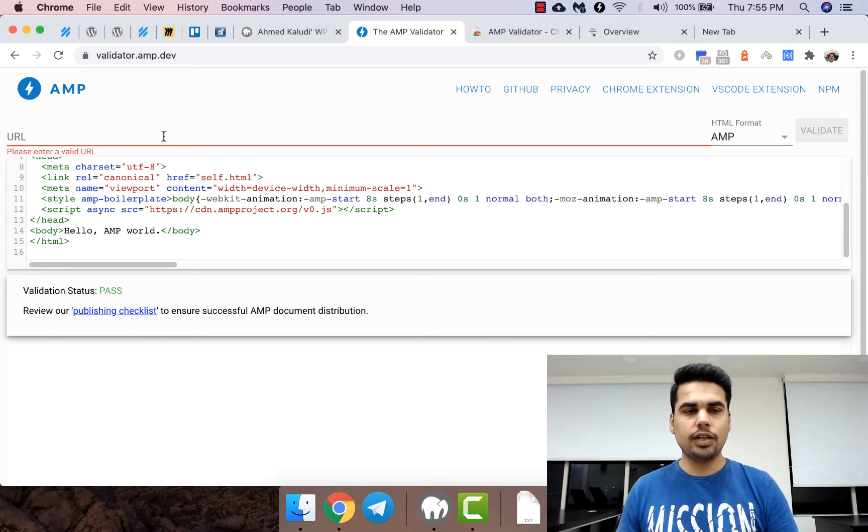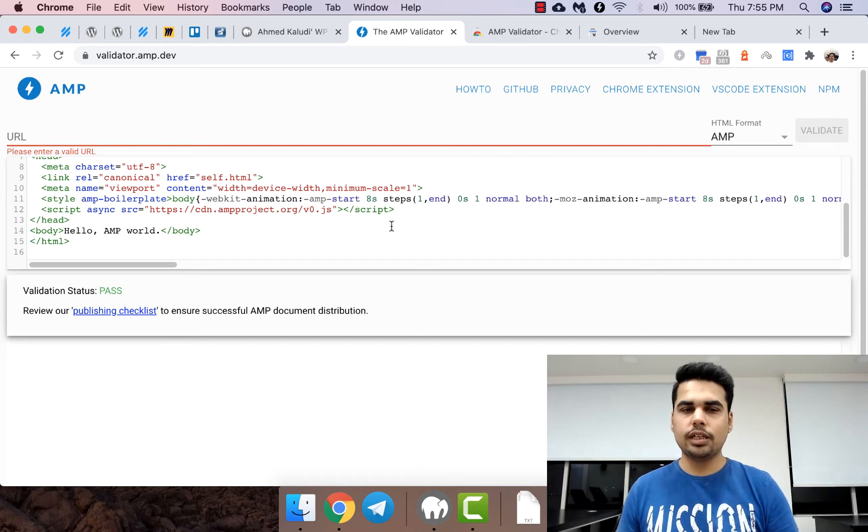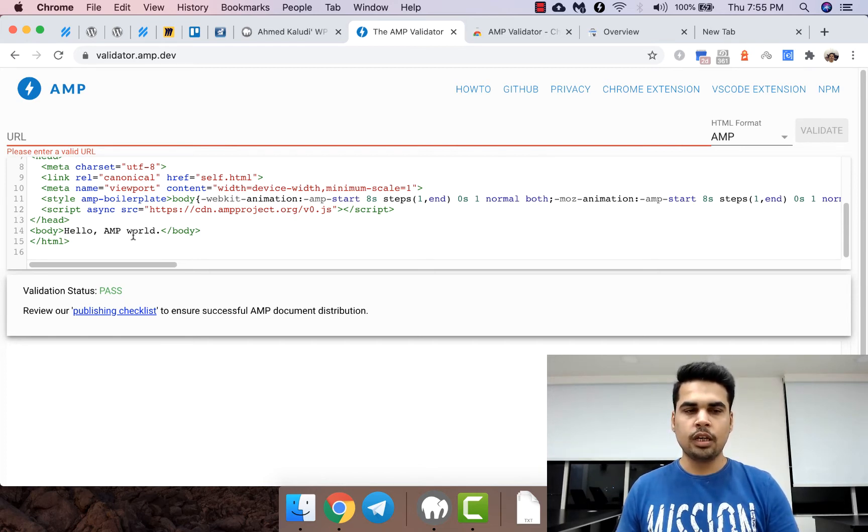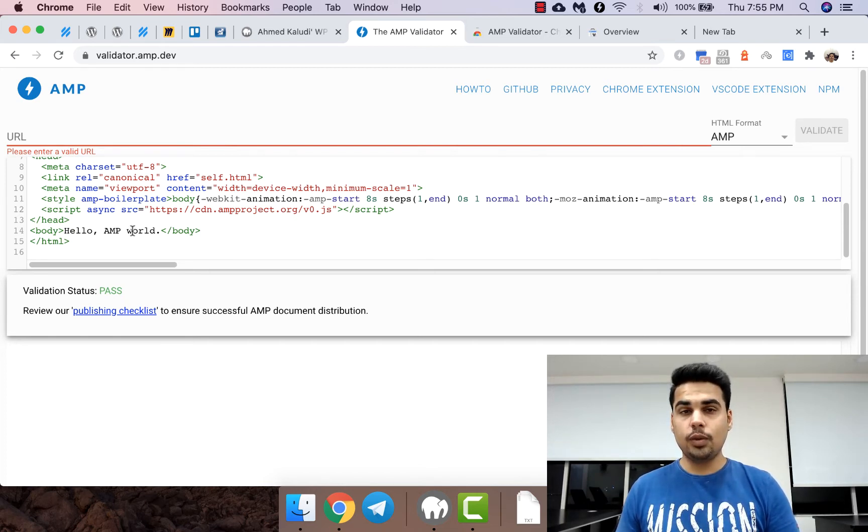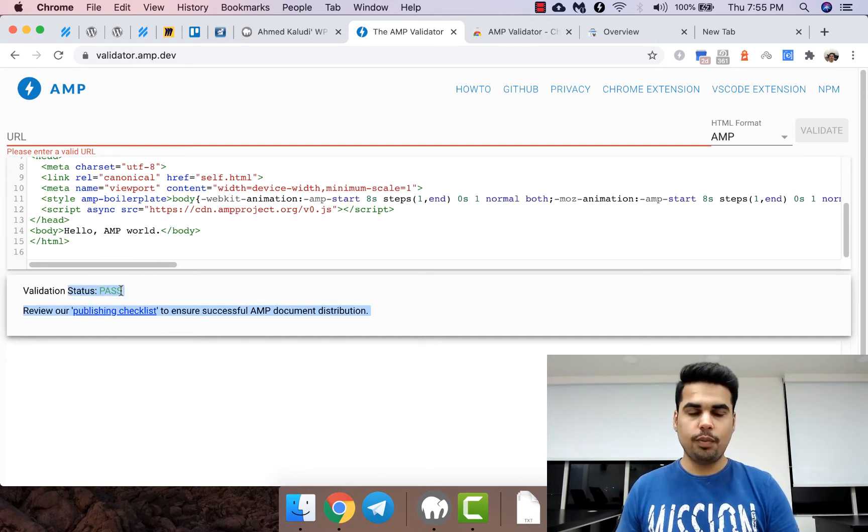You just have to enter the URL, and once you enter the URL, just hit validate. It will check for validation, and if there are any validation issues it will show the validation issue, otherwise it will pass.